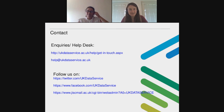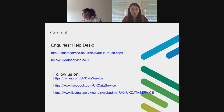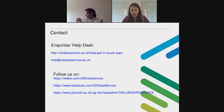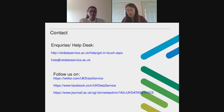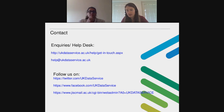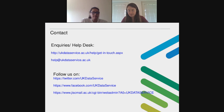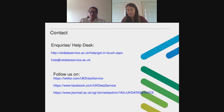Thank you, Anka, for this clear presentation. Now it's time for questions. There were two questions related to involvement of researchers in the development of tools that support FAIR and data publishing. Specifically: were researchers involved in the development of these tools?